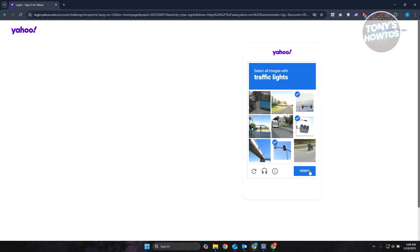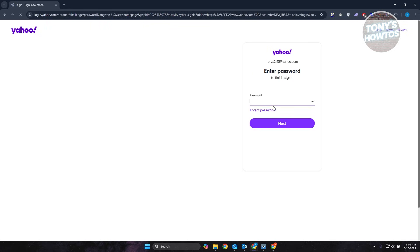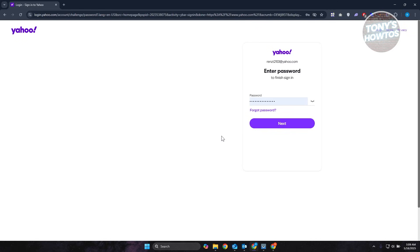So let's go and verify traffic select here. Click on continue, click on continue again. Once you verify that, you just need to enter your password. Now, once you click on next upon entering your password, it will require you to enter your verification code.